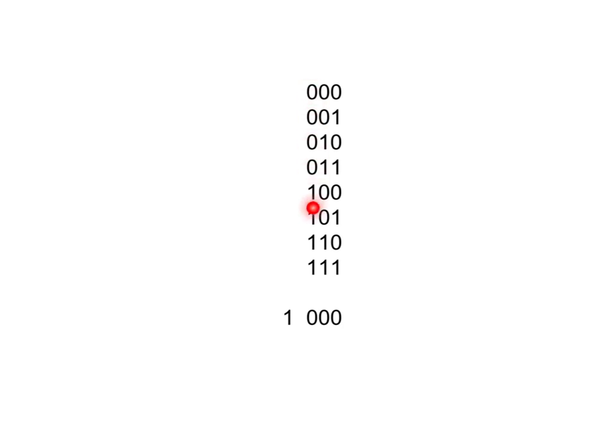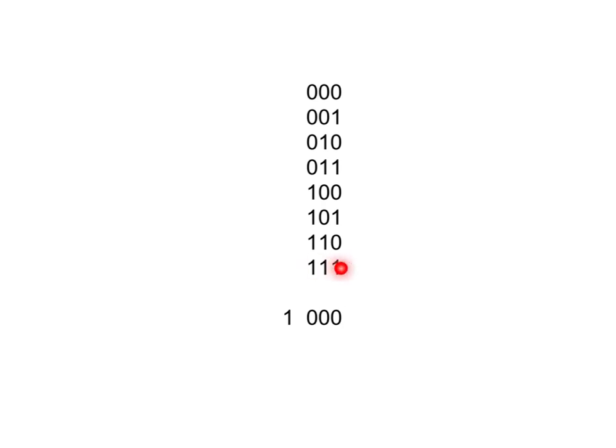But if we are forced to stay within 3 bits, because that is all we've allocated to store this number, then what we will actually see for our answer is this. We will see 0, 0, 0. So in other words, if you're limited to only 3 bits and you say 1, 1, 1 plus 1, the answer you're going to get is 0, 0, 0, because this 1 that we need in order to make the answer 8 can't fit within 3 bits, so it will not be in the final answer.